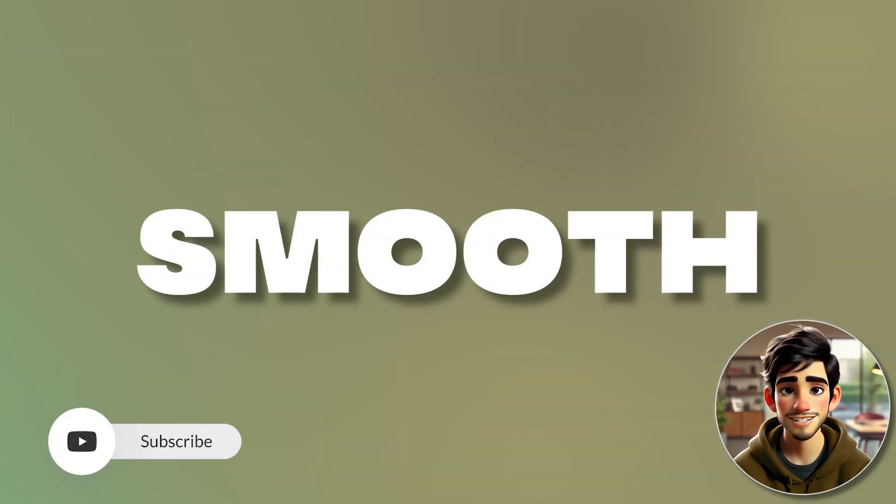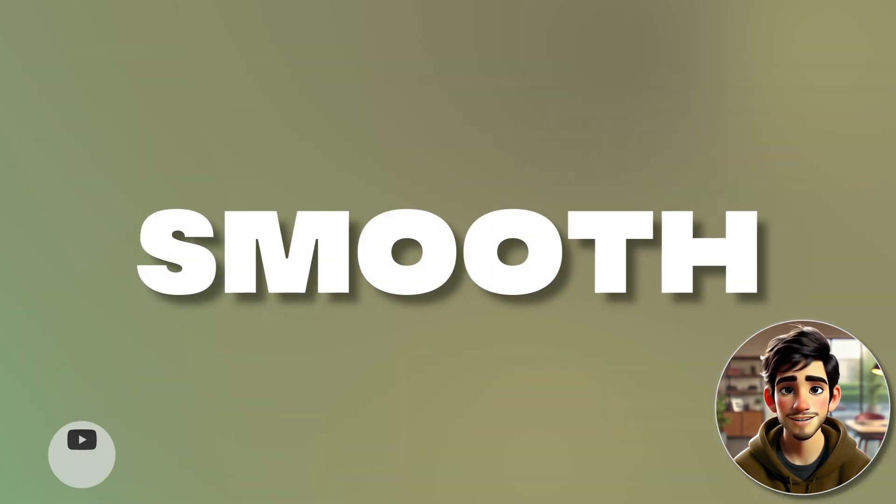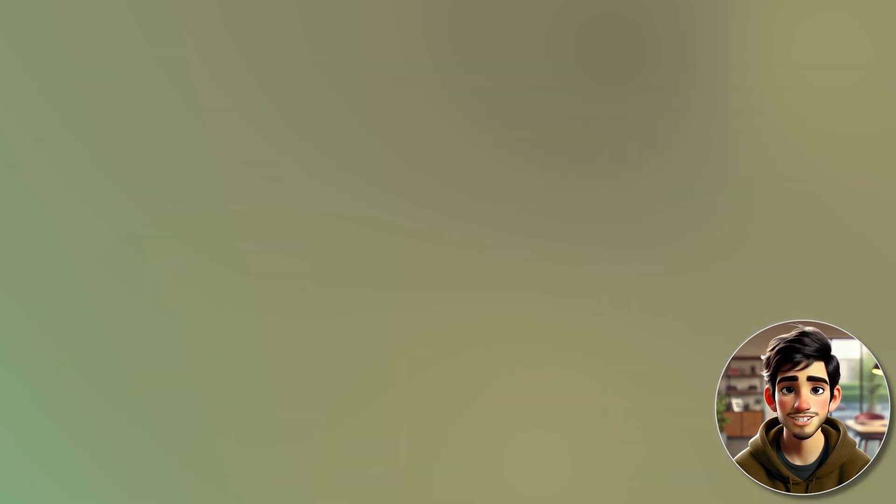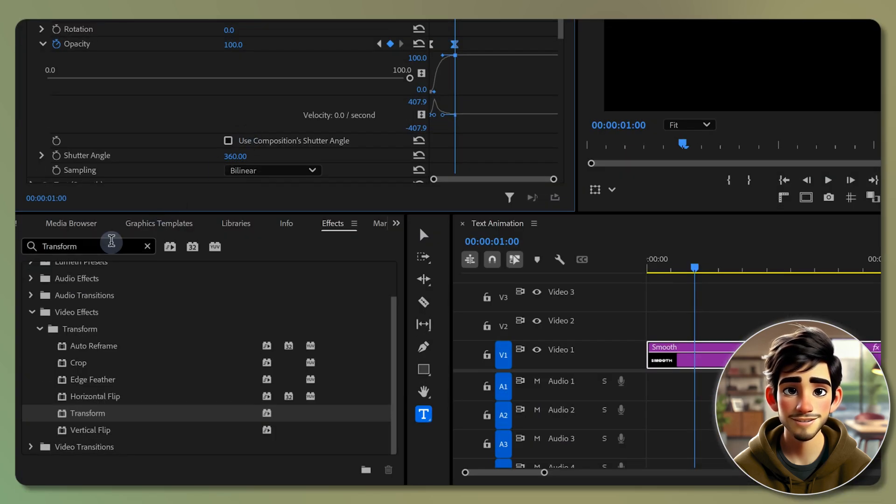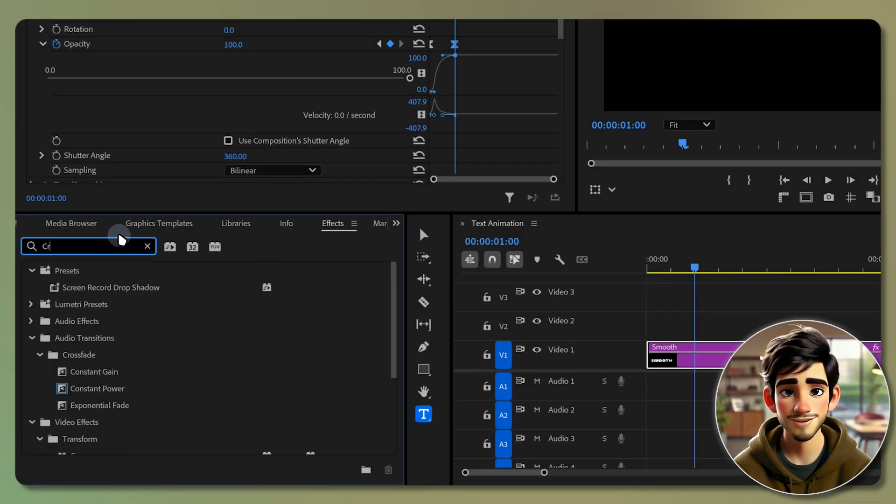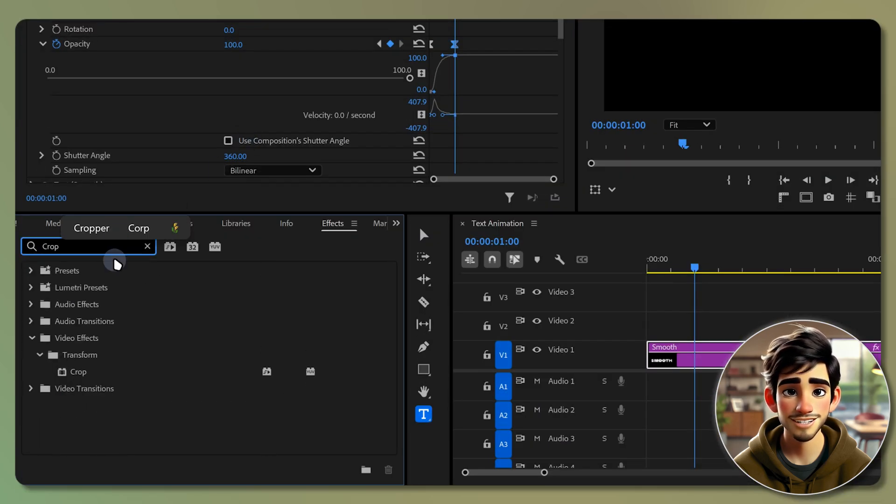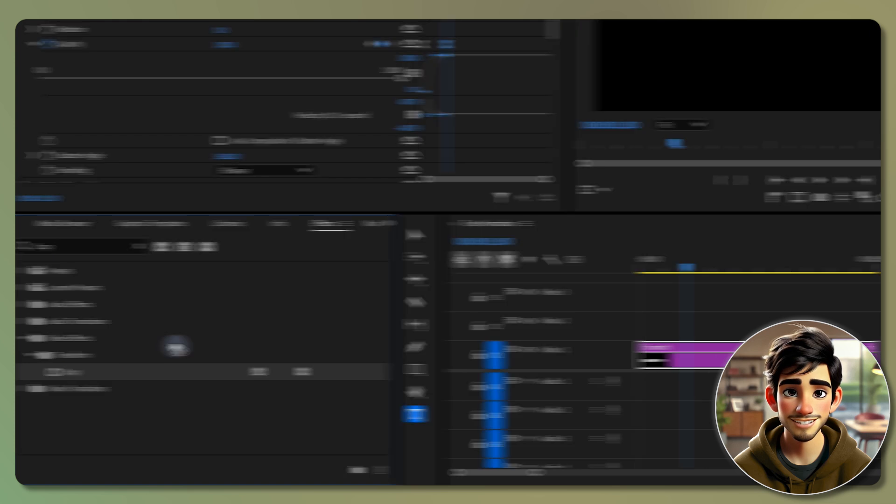To make it even better, let's reveal each letter one by one. First, go to the effects panel, search for crop and drag it onto your text layer.